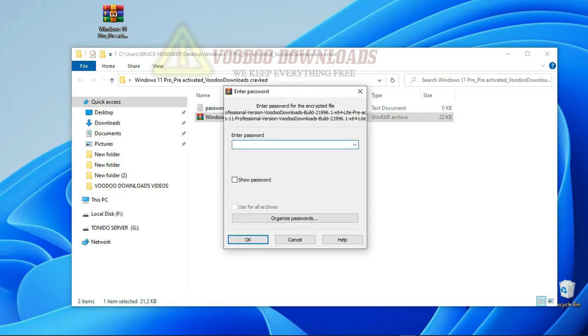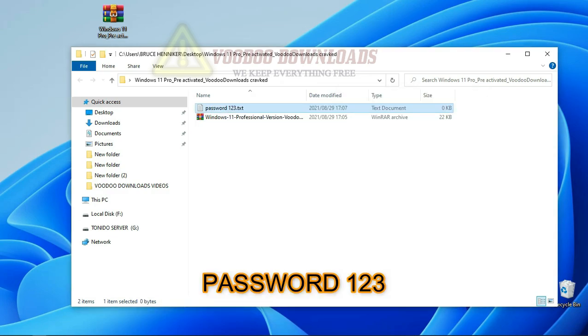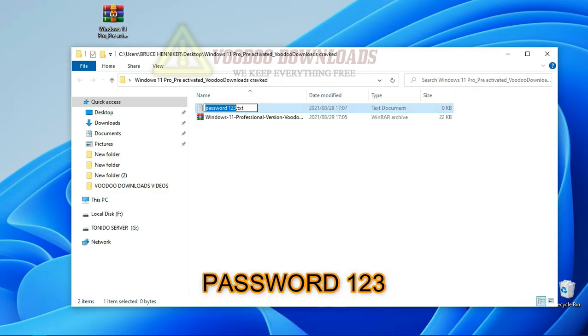When prompted for a password, enter 1, 2, 3.